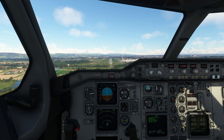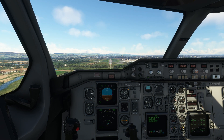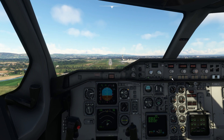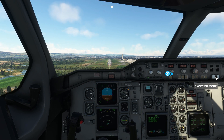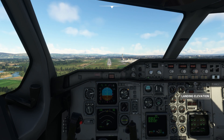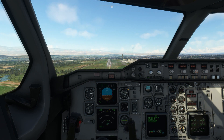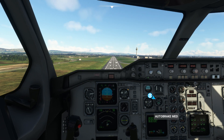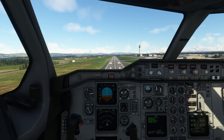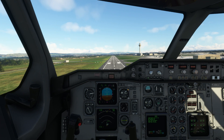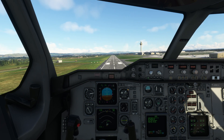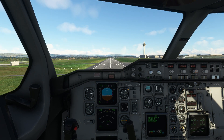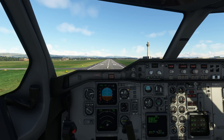At around 400 feet, you'll see a land enunciator. Just disable autothrottle and autopilot if you want to land manually; otherwise the plane will continue. Make sure your autobrake is set also. If you're in autoland mode, the plane will idle the throttle, flare, brake, and roll out automatically.